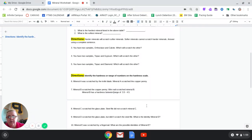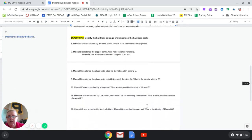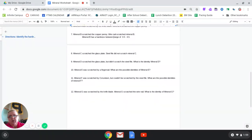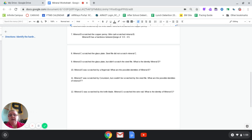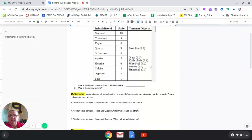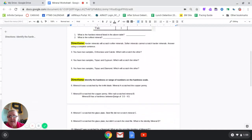Let's take a look at number 12. Mineral G, some unknown mineral, was scratched by a knife blade. If you're getting scratched, you're weaker — less than the knife blade. The knife blade is 5.1, so mineral G has to be something less than 5.1.